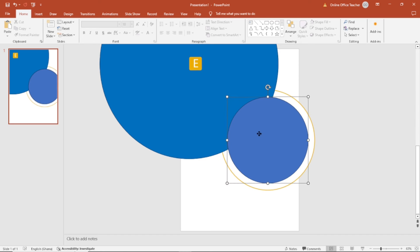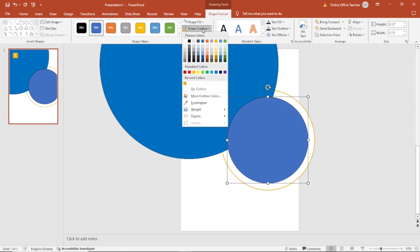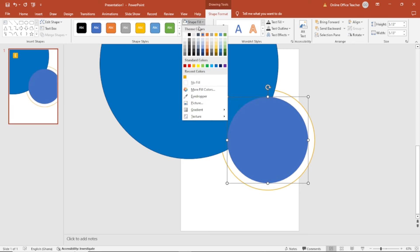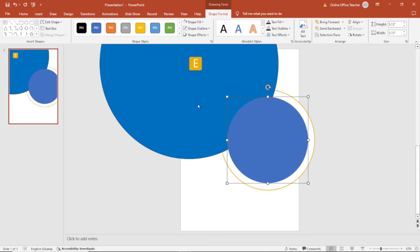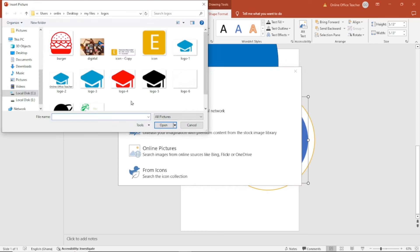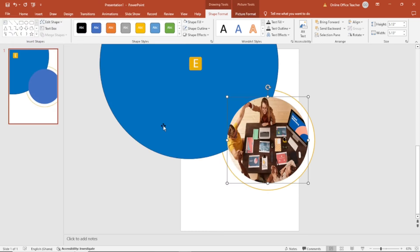Next, I select this shape. First of all, I don't need the outline. And I'm going to go ahead and fill it with a picture from a file. I have the picture here, select it, then I click on insert. You see that the picture is kind of squeezed.